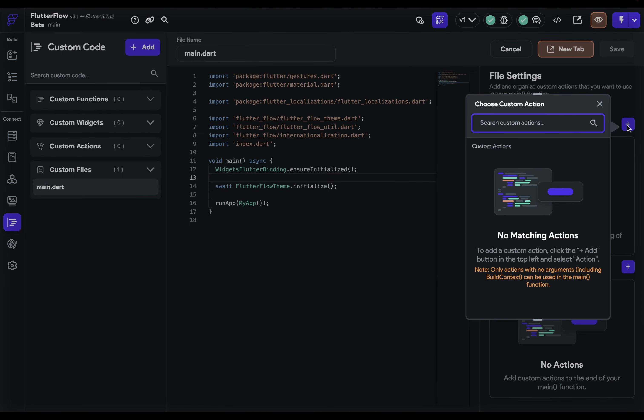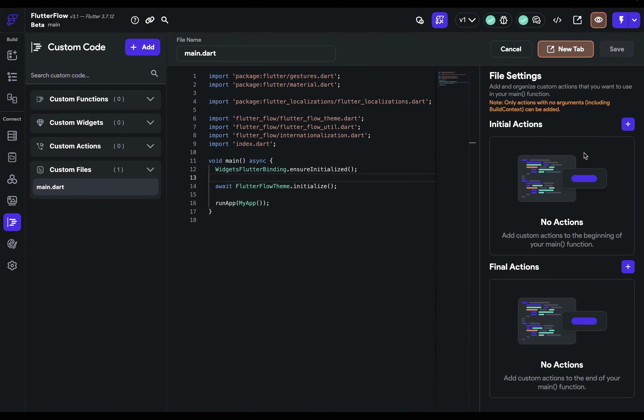These actions are coming from custom actions that you've created. So if you haven't created any custom actions, you won't be able to select any here. And we'll create some in a second. But first, what are the kinds of things you would normally do here?